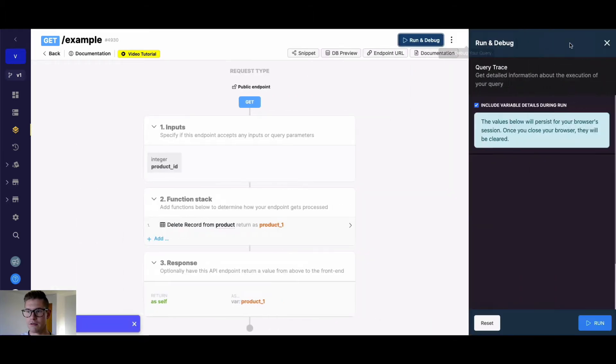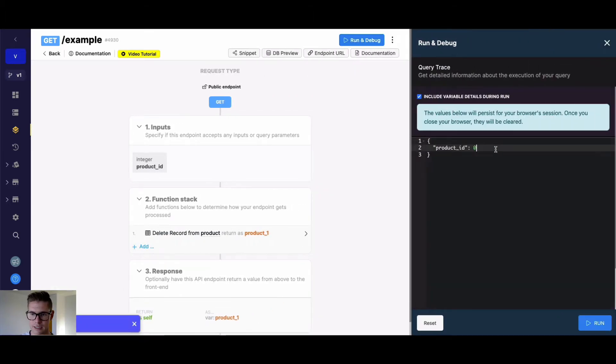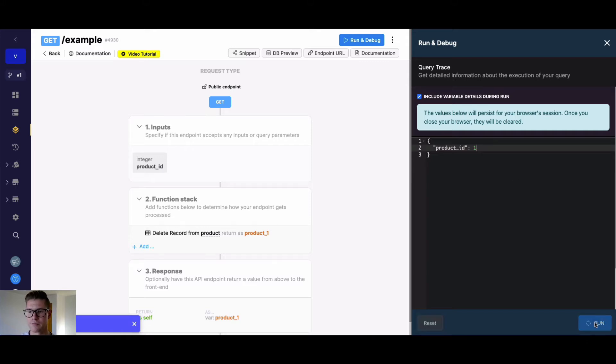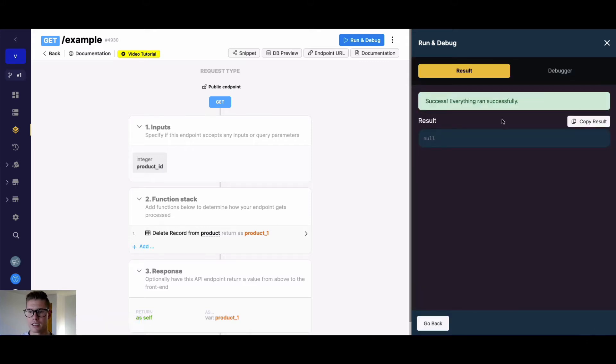Now when I go and run this, I can go ahead and delete product ID one, and we get a success. Everything ran successfully.